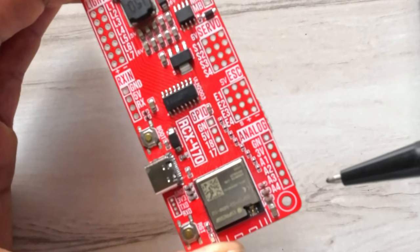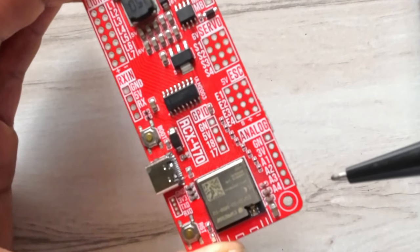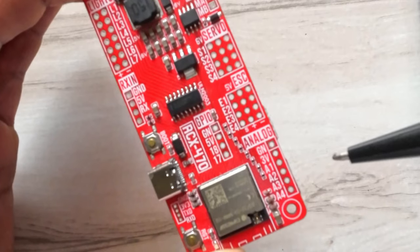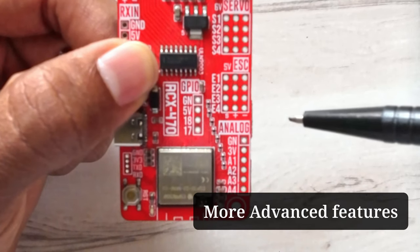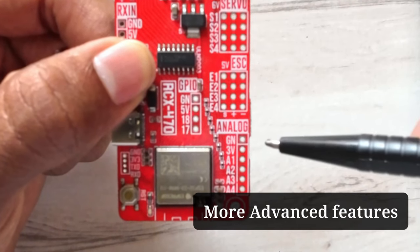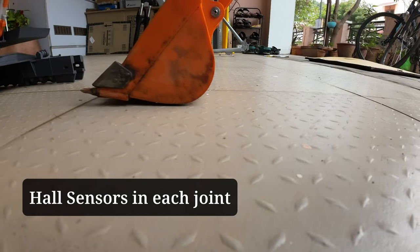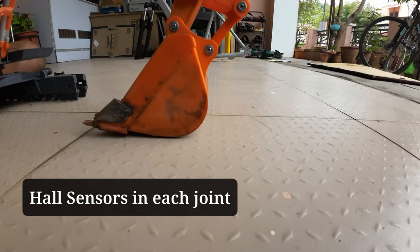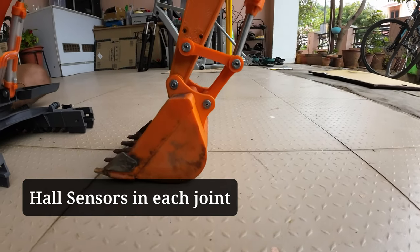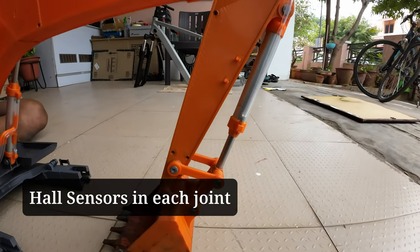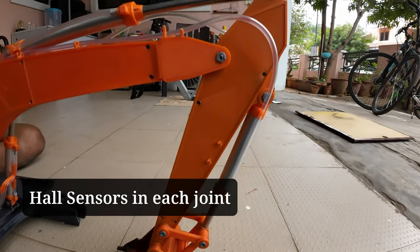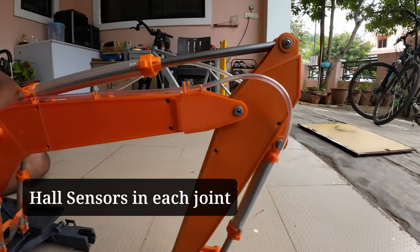We are also testing some advanced features for our excavator. We also have 4 analog pins for measuring the position of the arm. We have placed 3 hall sensors at each joint of the boom, arm and bucket. This allows us to get the position of the arm at all times.